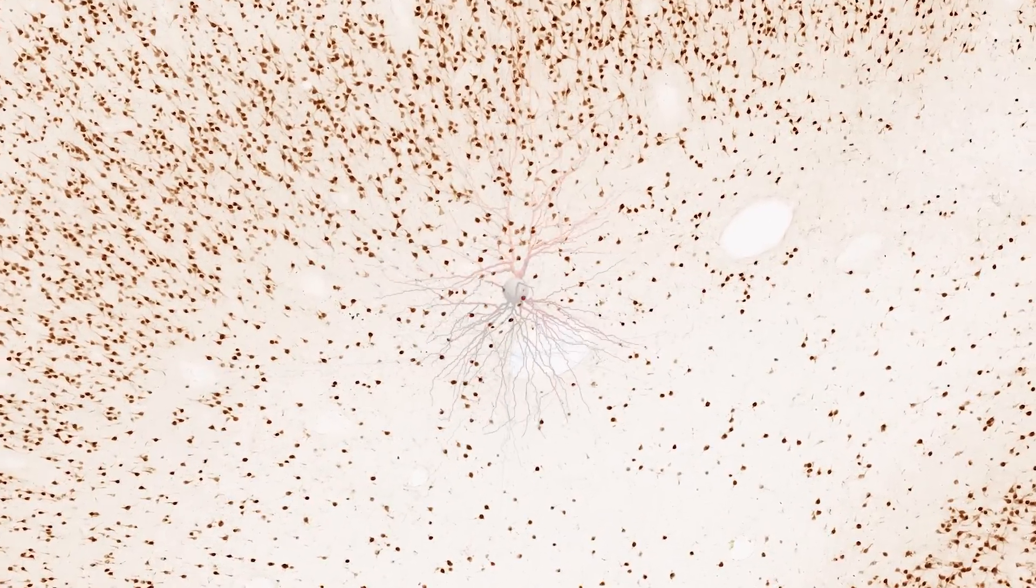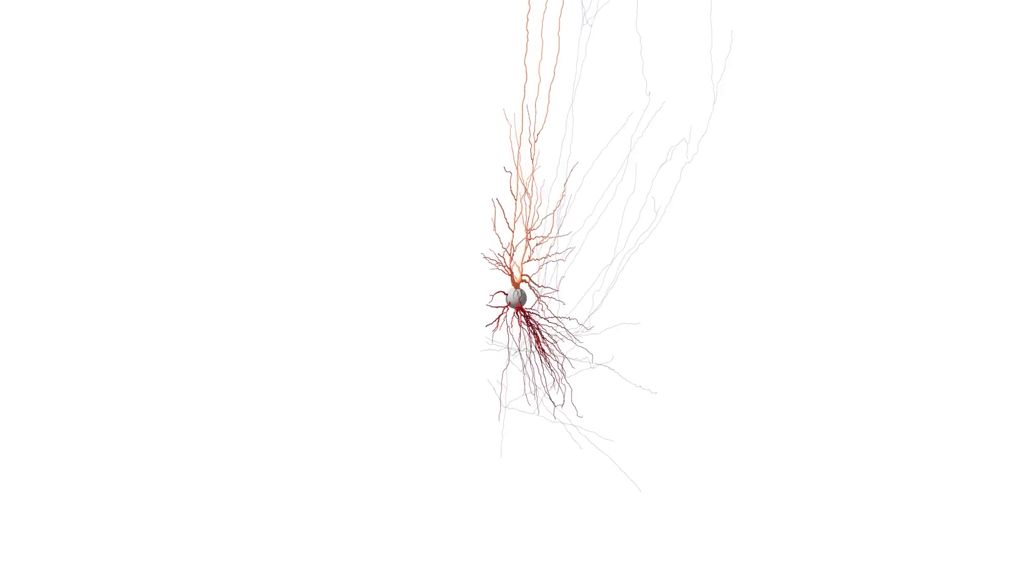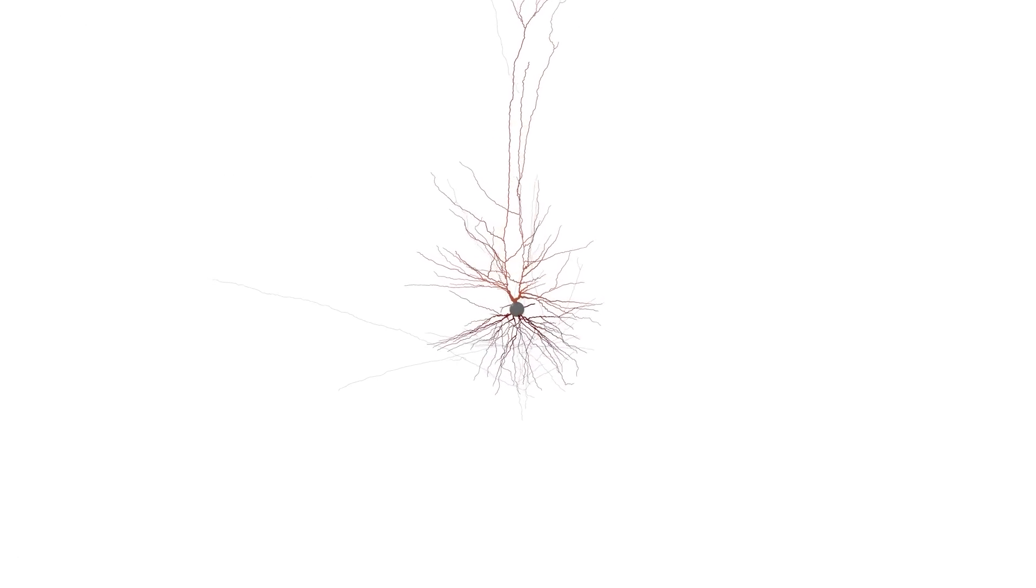If we really want to understand how the human brain is organized and how the structure of the brain can give rise to all of our mental capabilities, there's no substitute for studying the human brain itself.